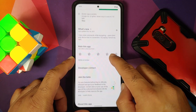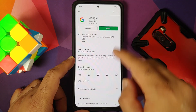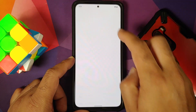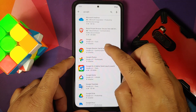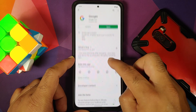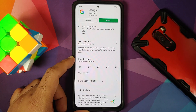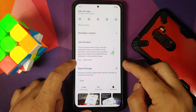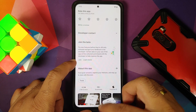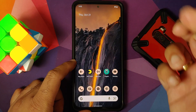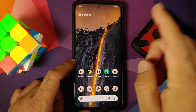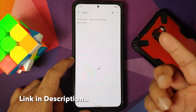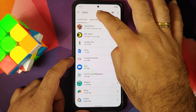The first option is to enroll in the beta program for the Google application. Go to the Google Play Store, search for the Google app, tap on the first option — the direct link is in the description of this video — and join the beta program. Pretty soon you should get an update that gives you the new widgets.